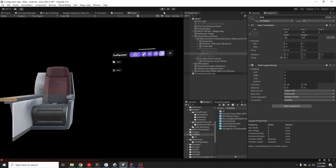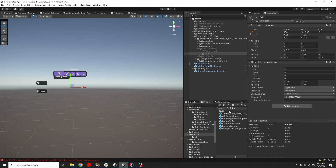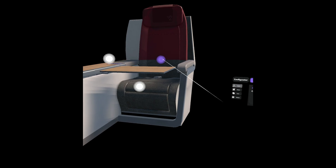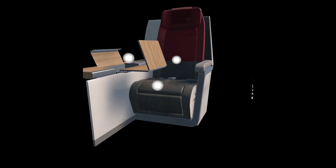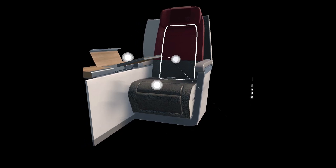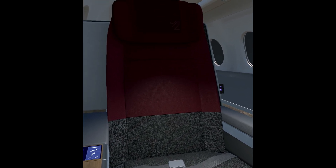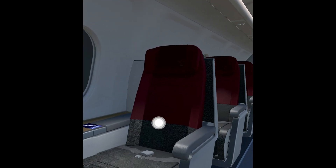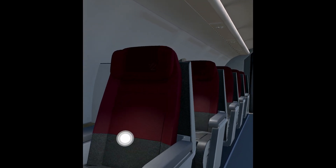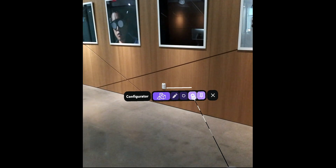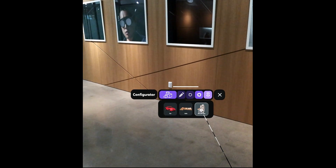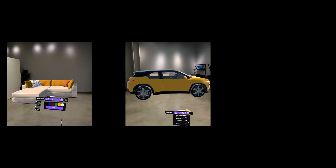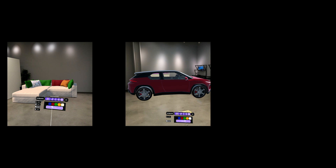Built in Unity, leveraging MRTK3, Configurator is also a framework built with extensibility in mind. Out of the box, Configurator comes preloaded with three assets: a sofa, a car and an airplane seat.